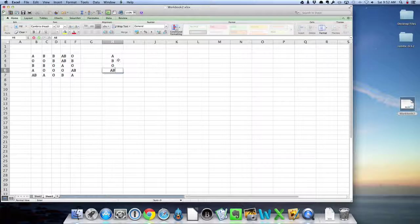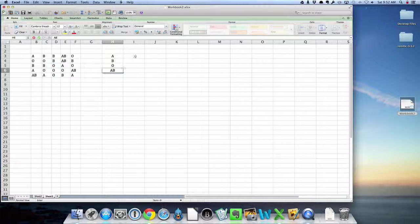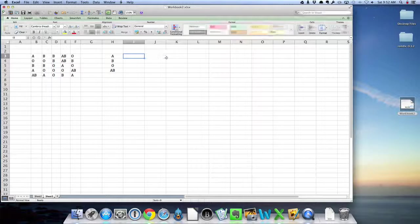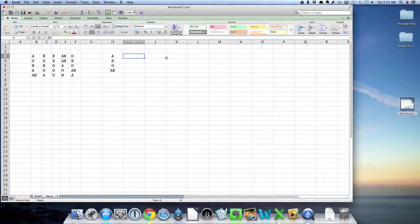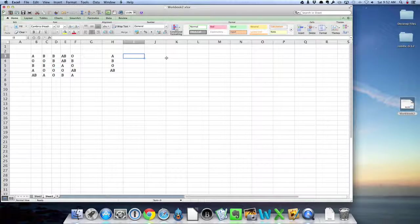So I have A, B, O, and AB, and this column are going to go to the frequencies. Now, again, if you had a larger data set and didn't want to count, Excel has a function that will do the counting for you.